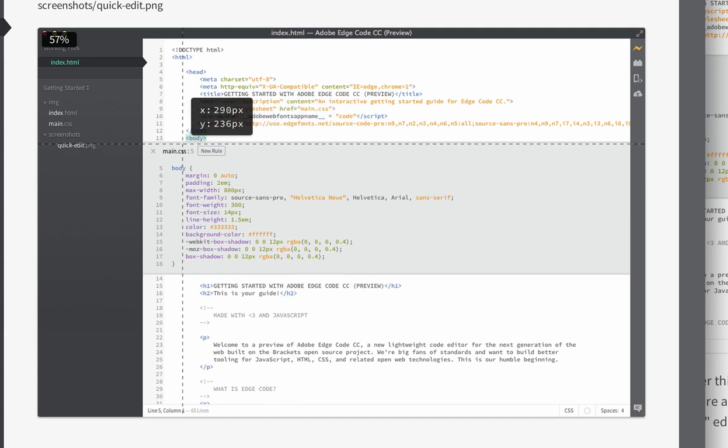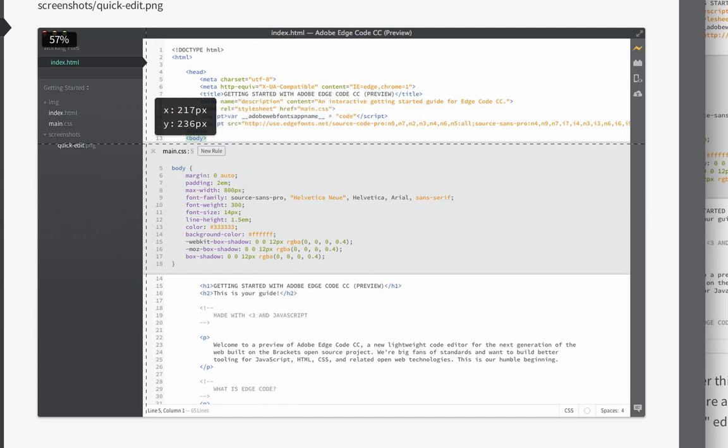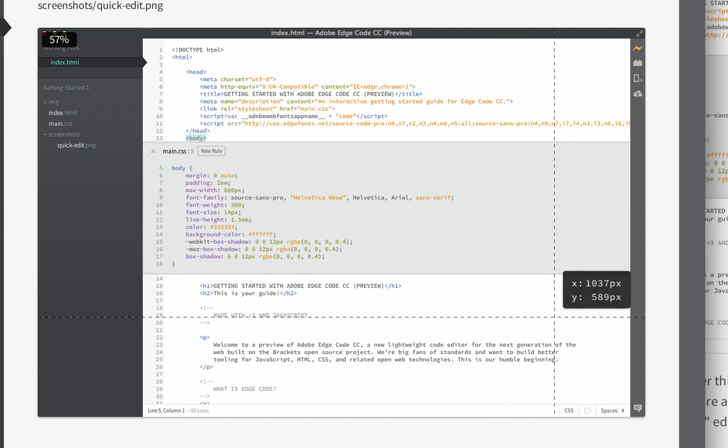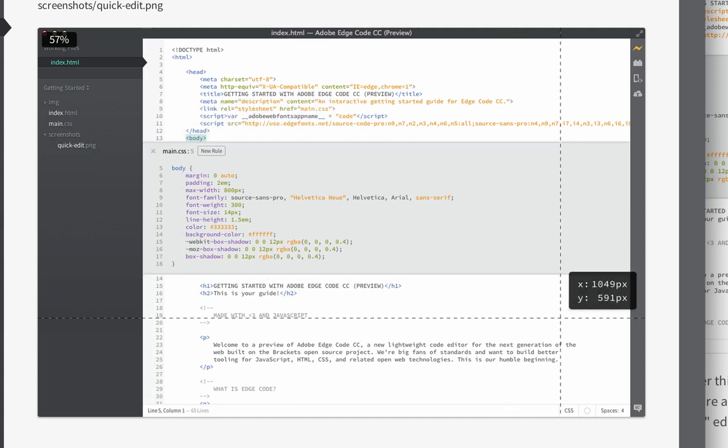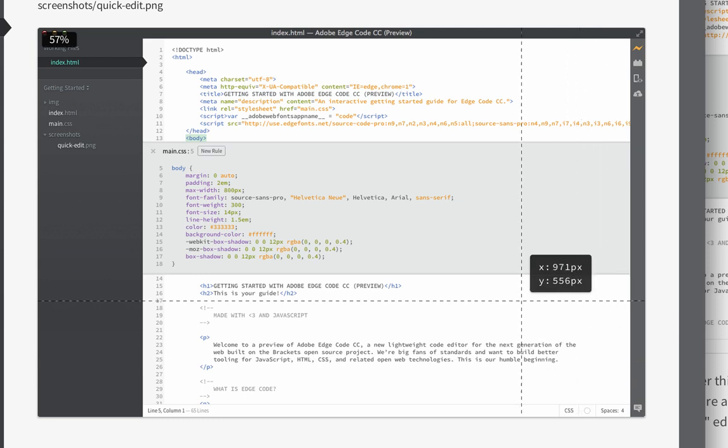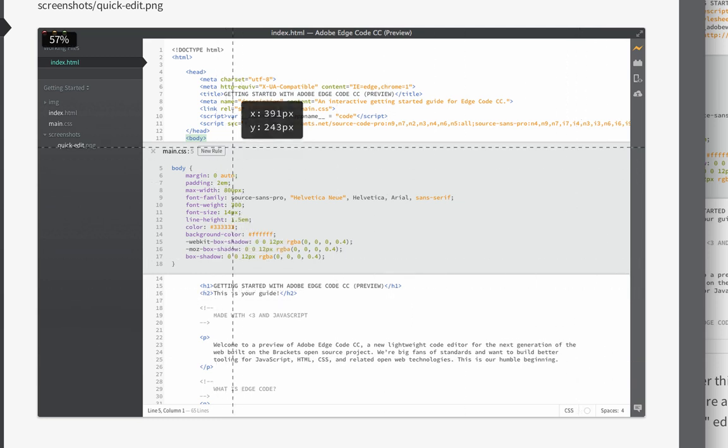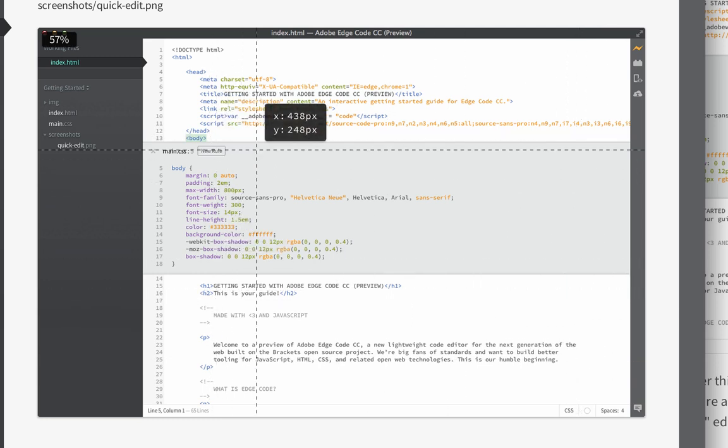You can just pull the X and Y coordinates right from here. So just as you mouse around, it updates them. That's really cool. That's pretty much it for this one, but take a look at it.